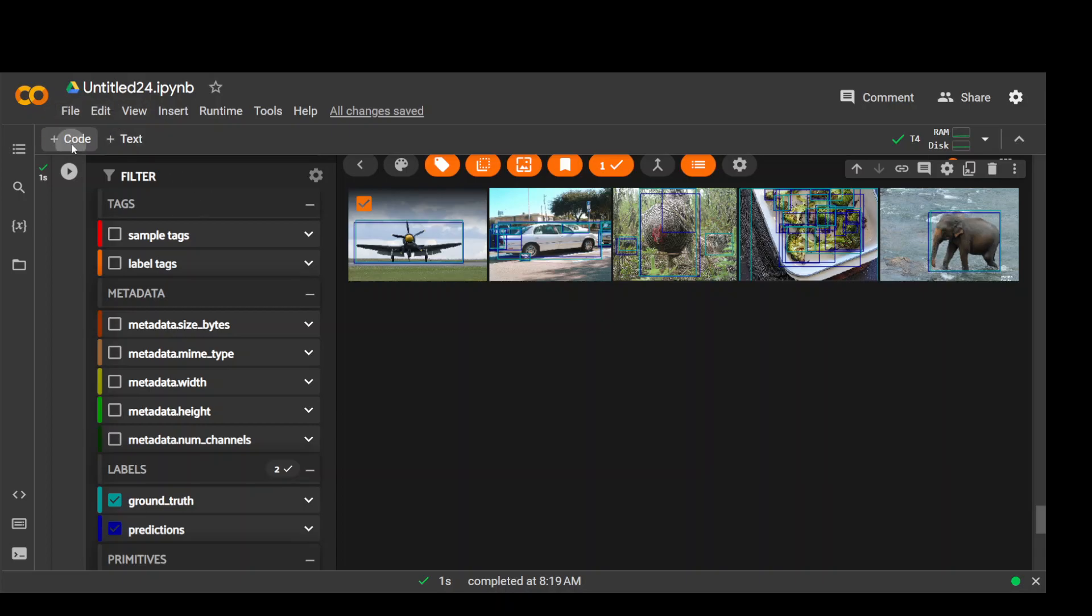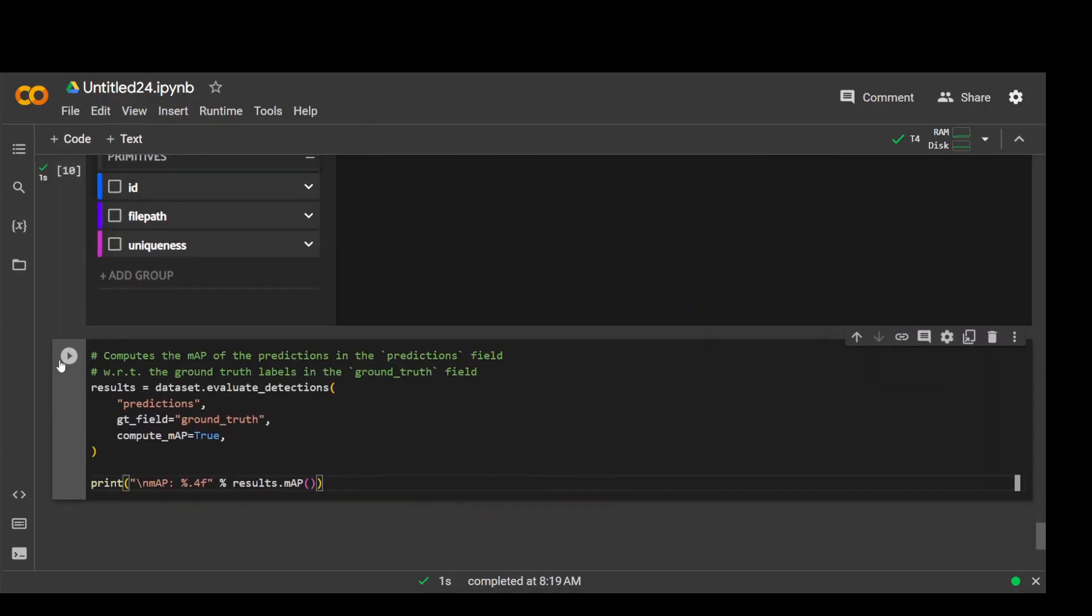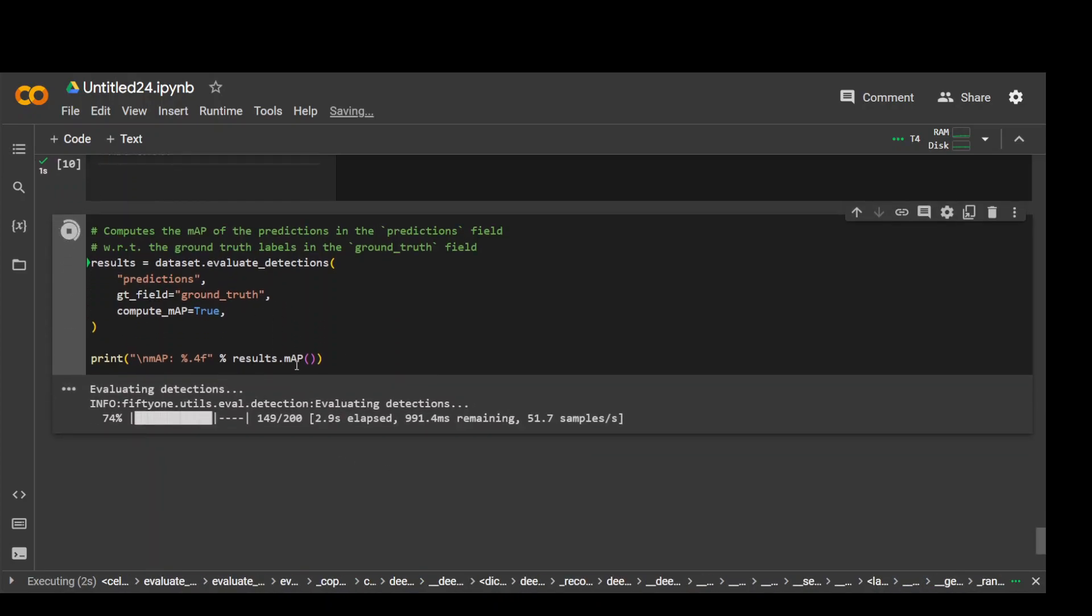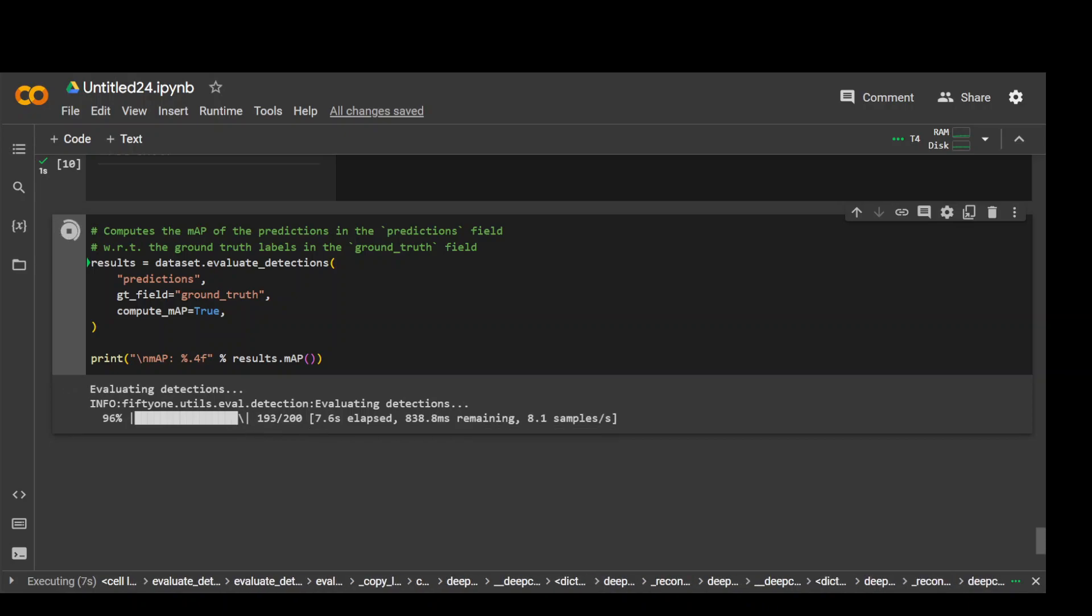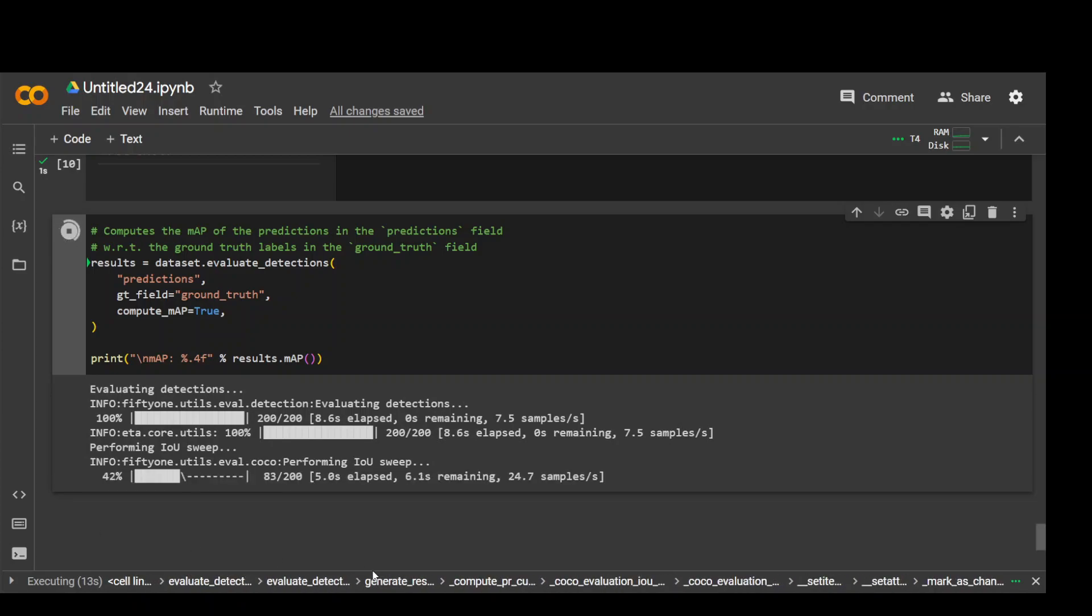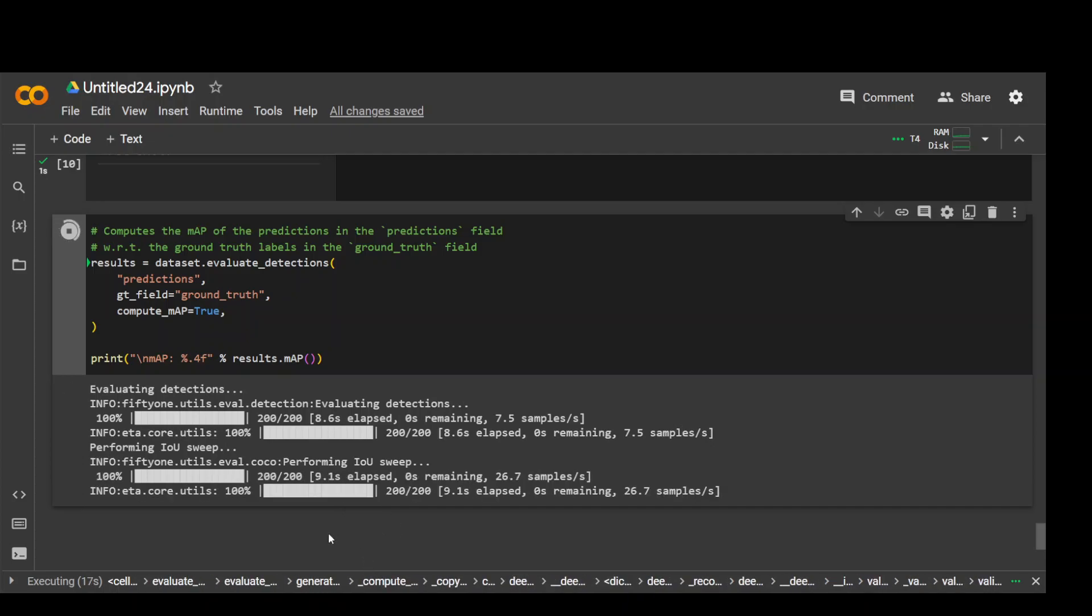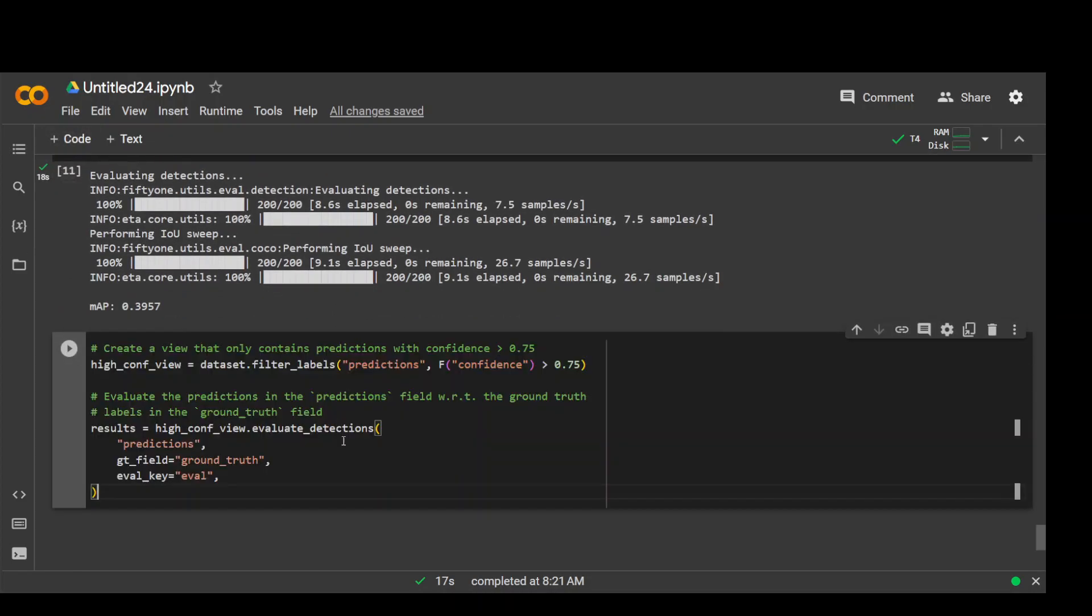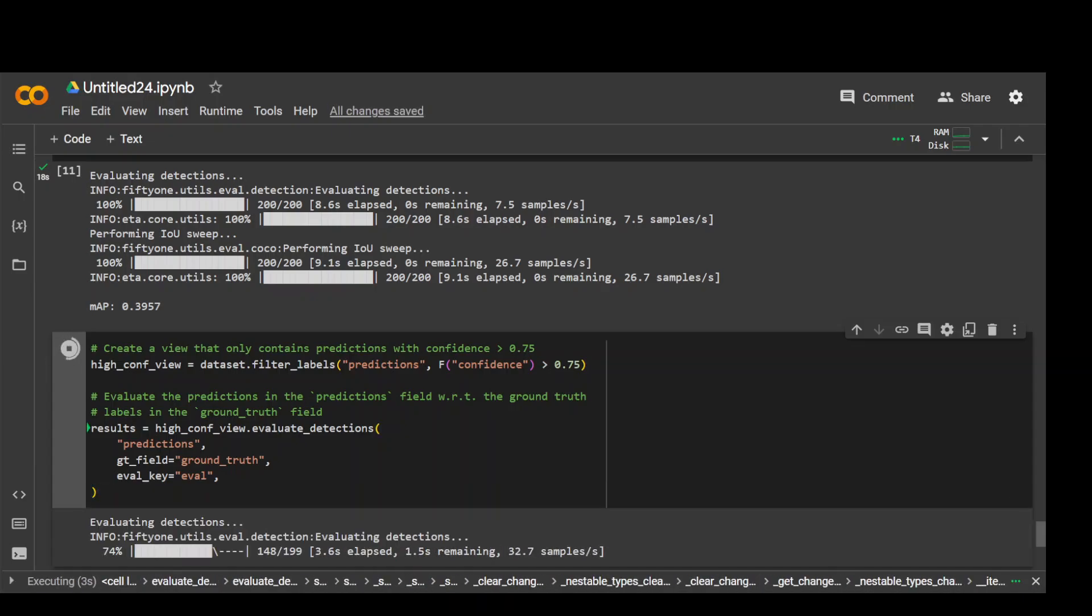And as I mentioned earlier, these are examples from their GitHub. Now let's run it. So what it is doing is it just creating the mAP of the predictions and we have only 200. So it is quite speedy. So let's wait for it to finish. Performing IOU speed. That's it. The mAP is generated. Now let's evaluate only predictions with confidence greater than 0.75 as you can see here. So let me run it. Should not take too long.